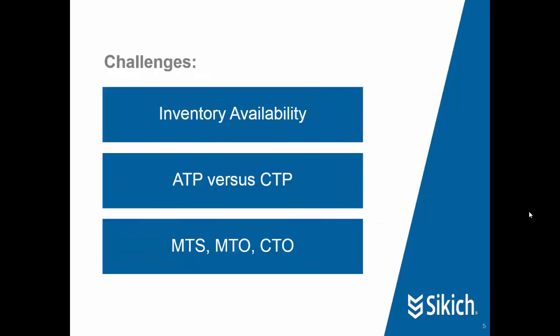What are some of the challenges we see companies facing related to sales order entry? They are three. One is inventory availability, being able to see that, being able to get answers quickly during order entry process. Another is the different methods that are used. Is it available to promise? Is it capable to promise? Are there other methods that could be used to give the user a good answer quickly?